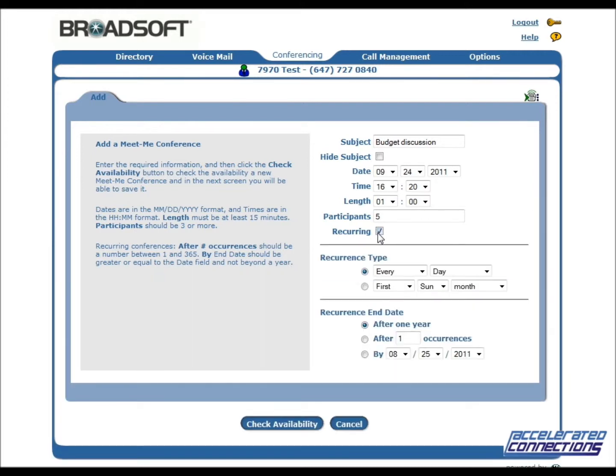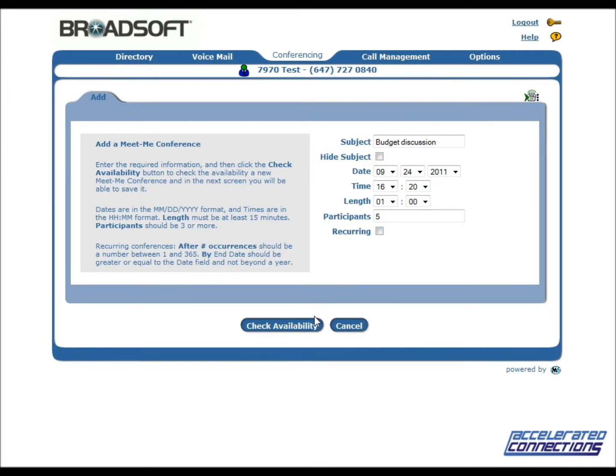Click the Recurrent checkbox if the conference will occur on a regular basis. Once all the information has been entered, click Check Availability.